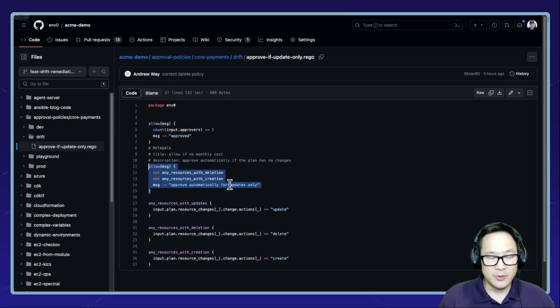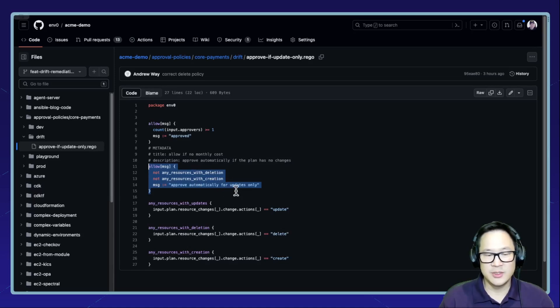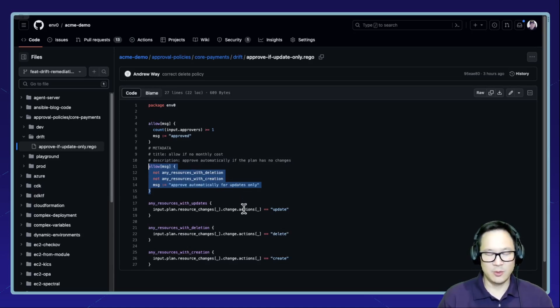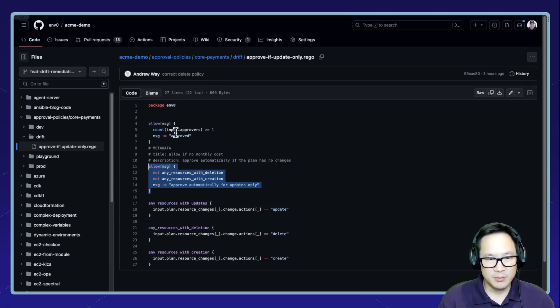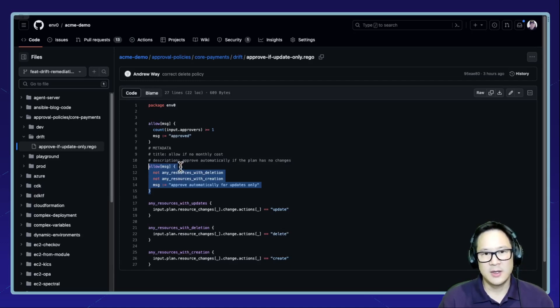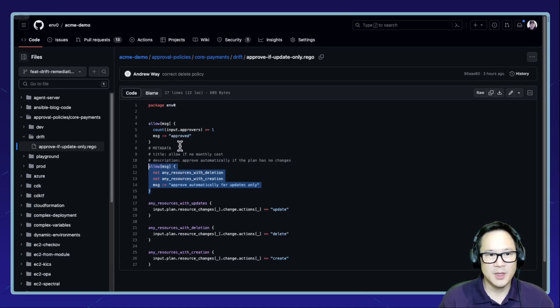So you can, of course, make this tailored to your needs. For example, again, going back to that scenario, just checking for tags or if you need a security group, purposefully require an approval process. Now, let's see it in action in M0.